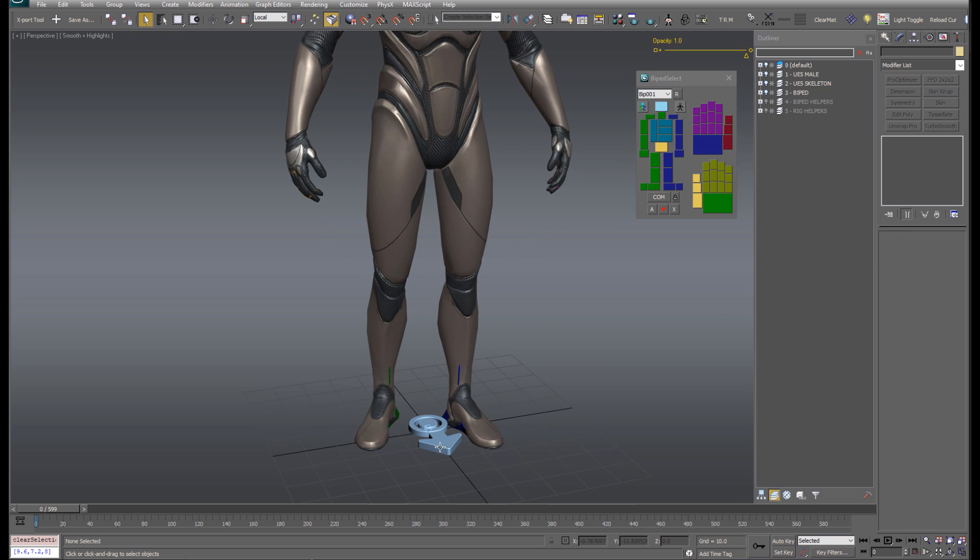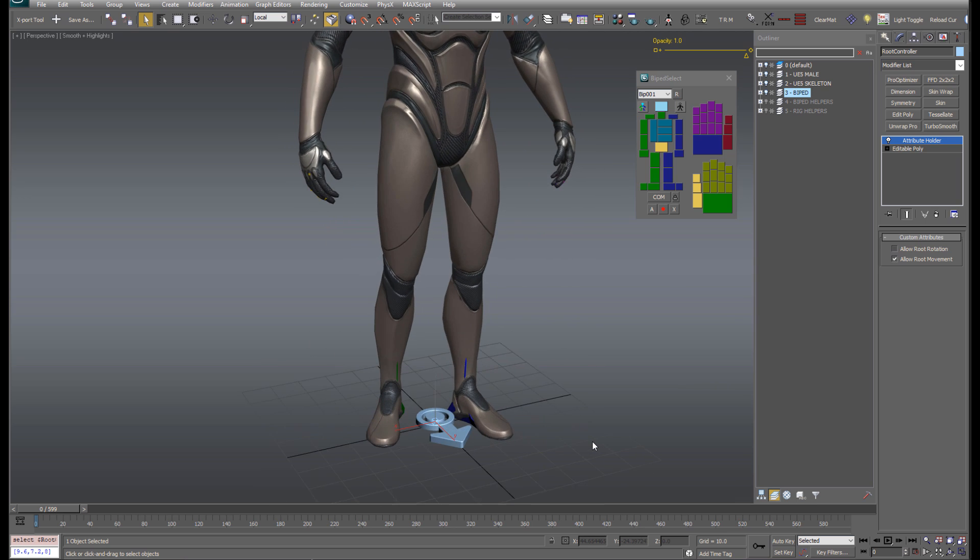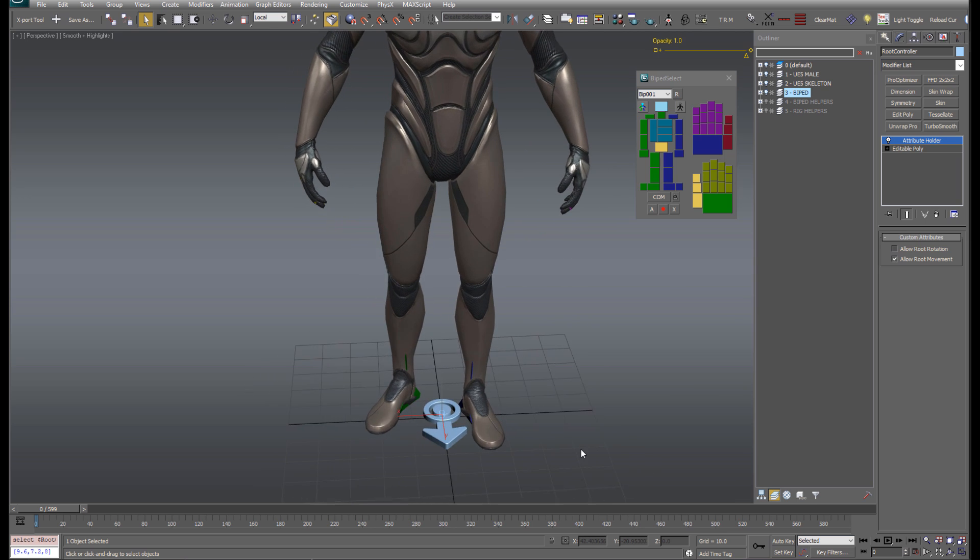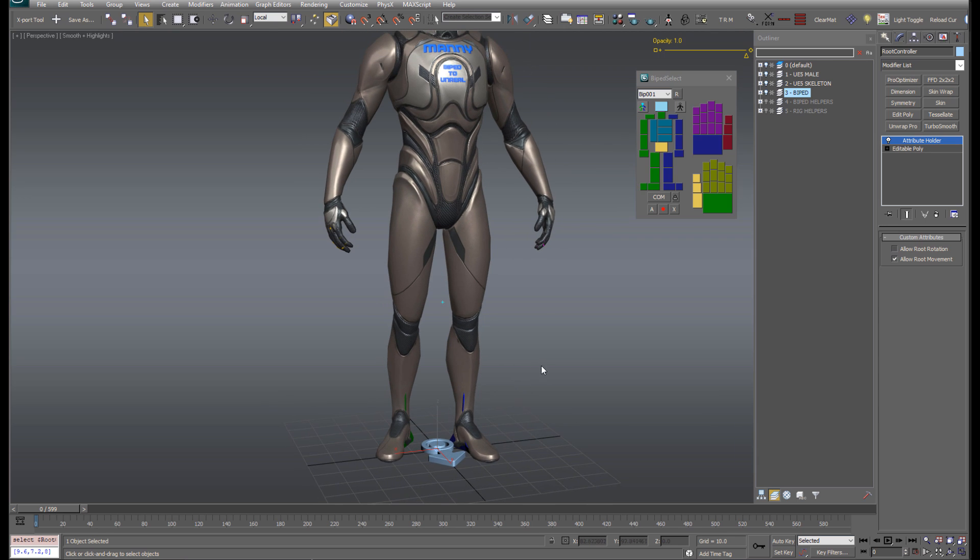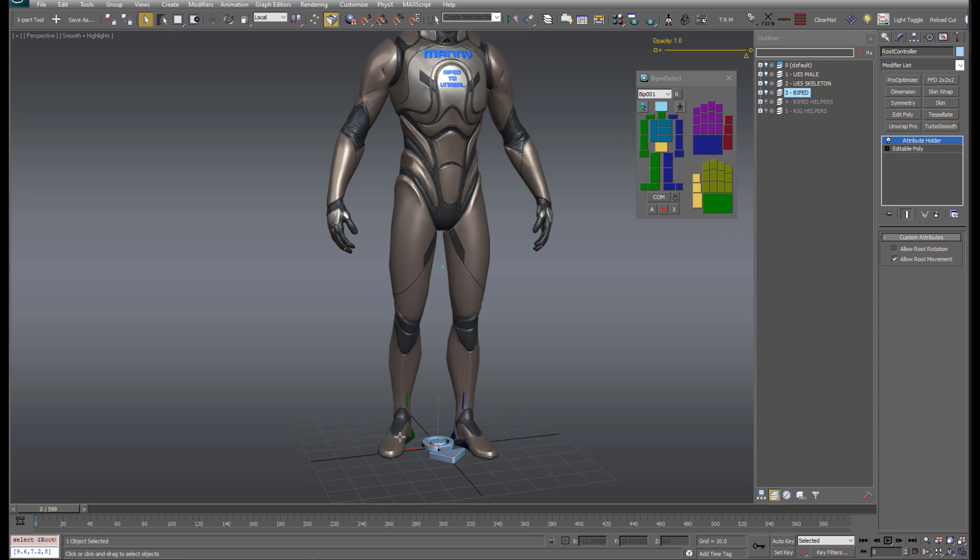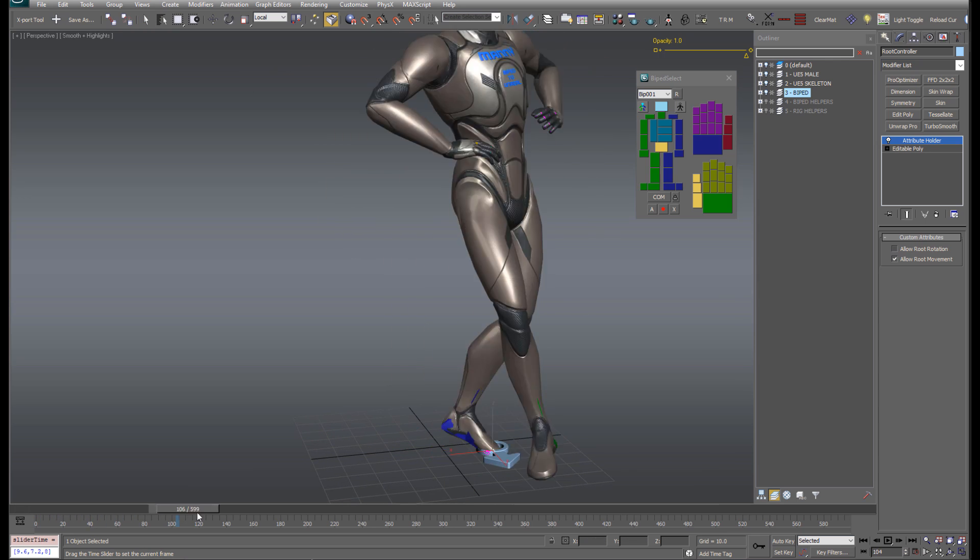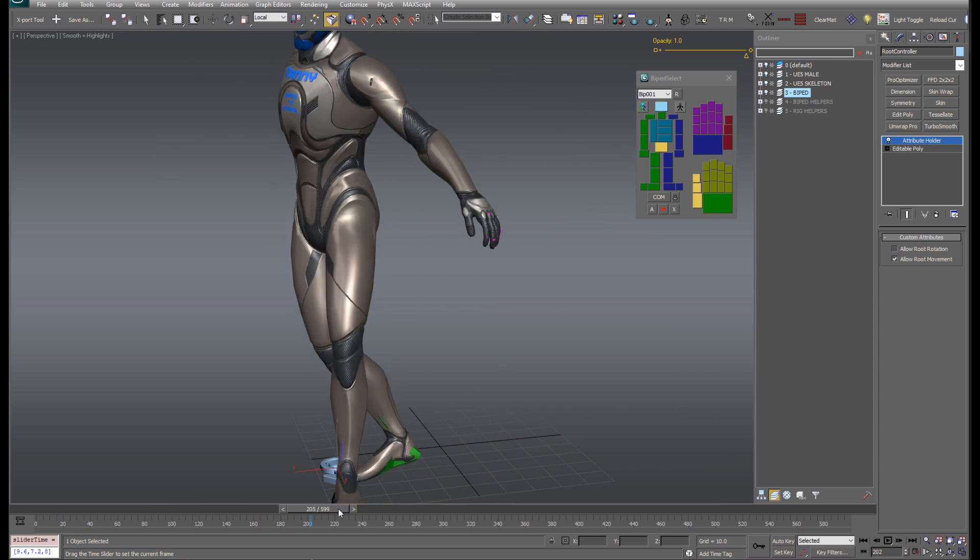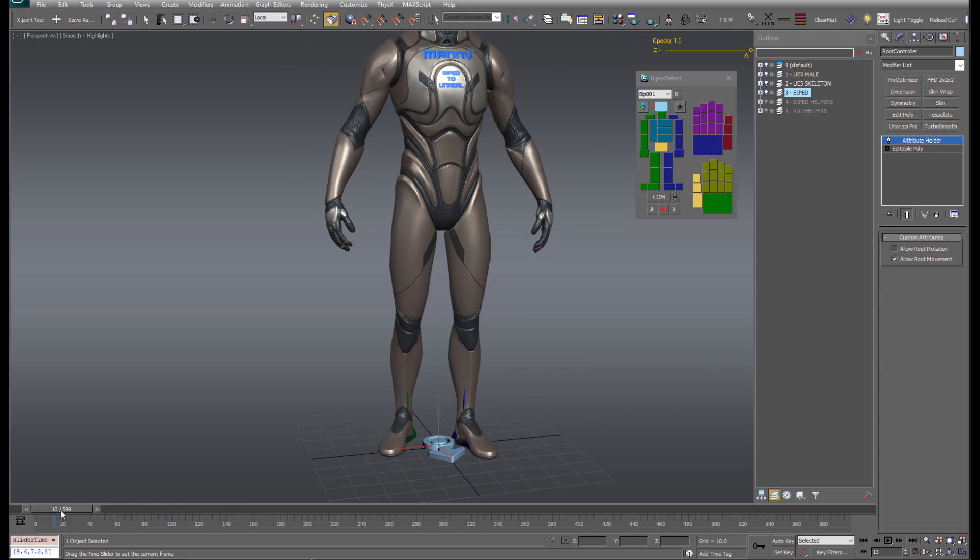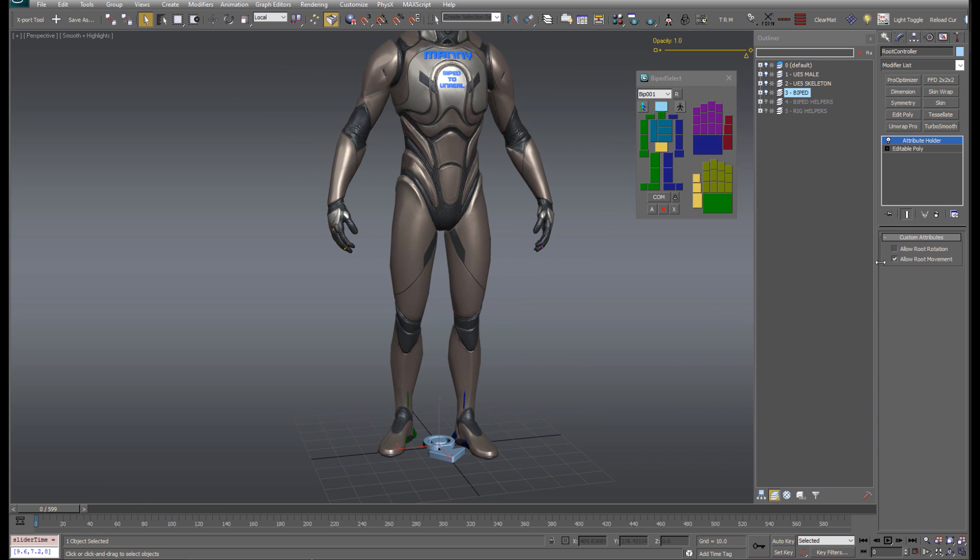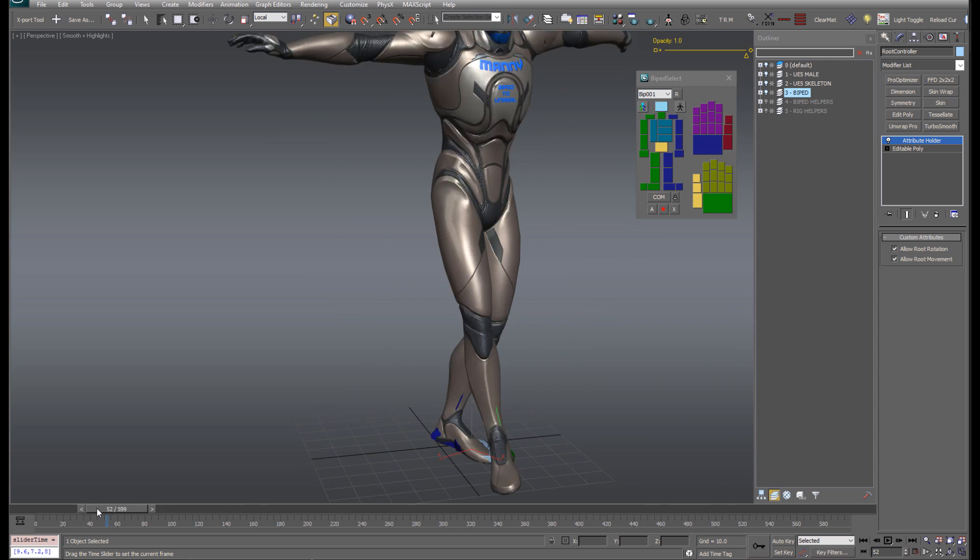At the character's feet, you may have noticed this blue arrow. This is the root bone controller. What this does is it allows you to transfer the character's basic movement to the Unreal Skeleton's root bone. If I click on this and go over to the Modify panel, you'll see I've wired in a couple custom options here: Allow root rotation and allow root movement. So this allows you to export your animations with root movement and root rotation if you want that.